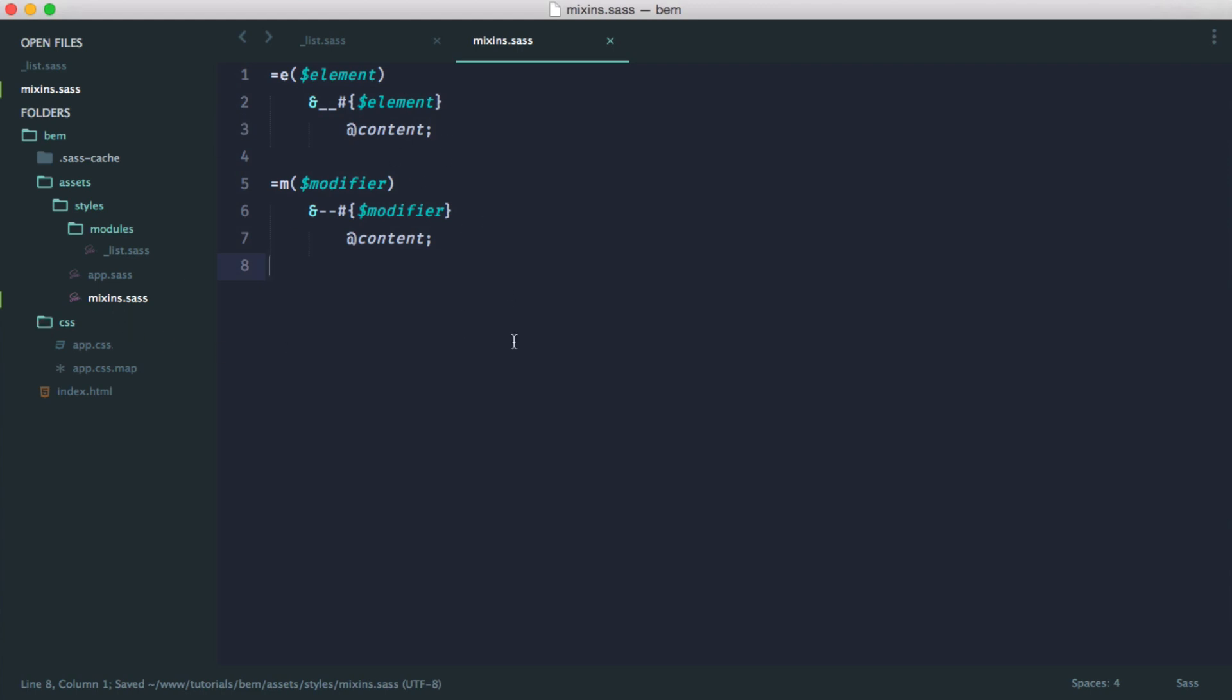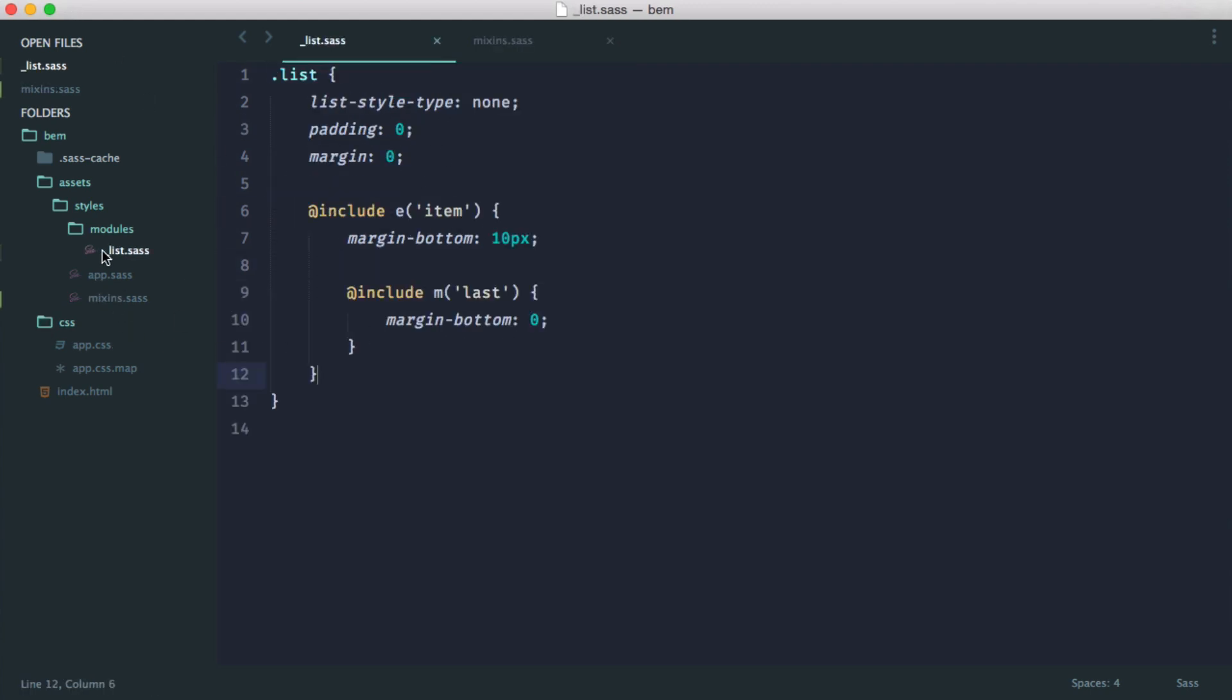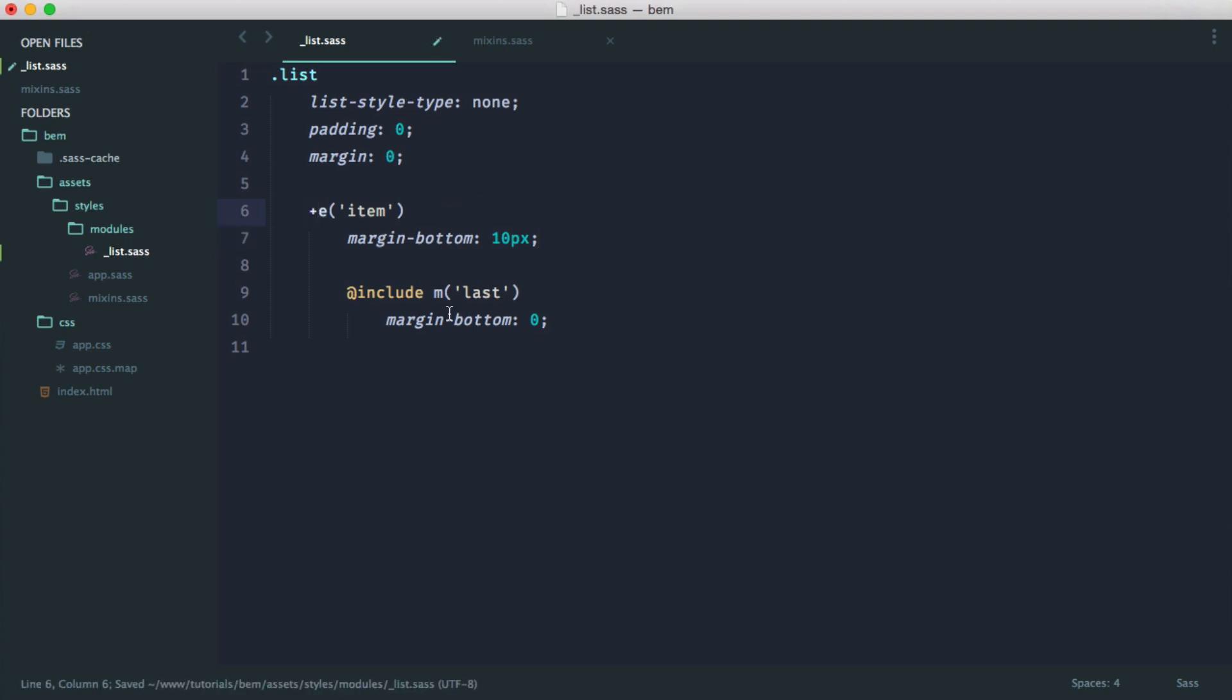This isn't what we really want to make tidier; it's more the list. First things first, get rid of your curly braces. Now all we need to do is say plus E, like this.